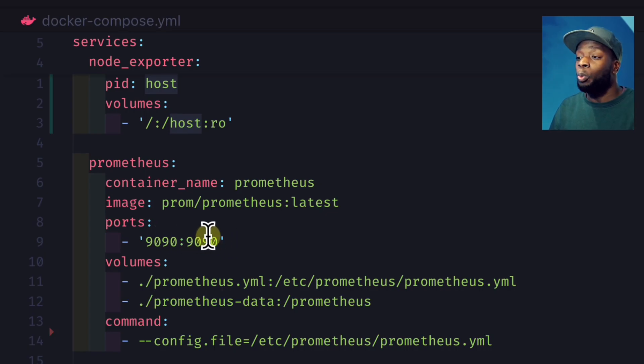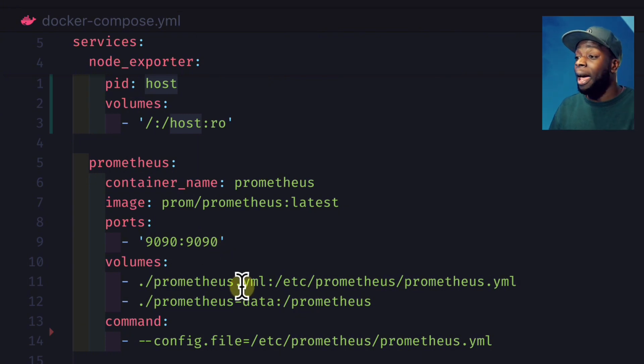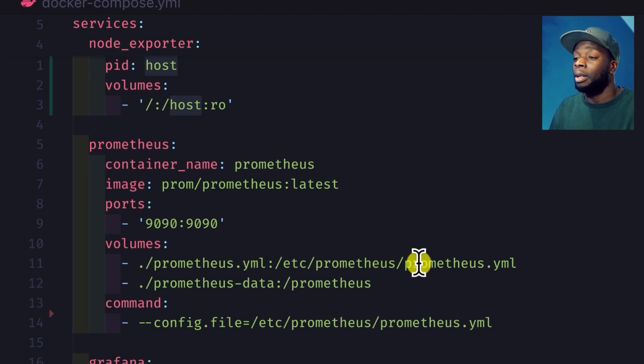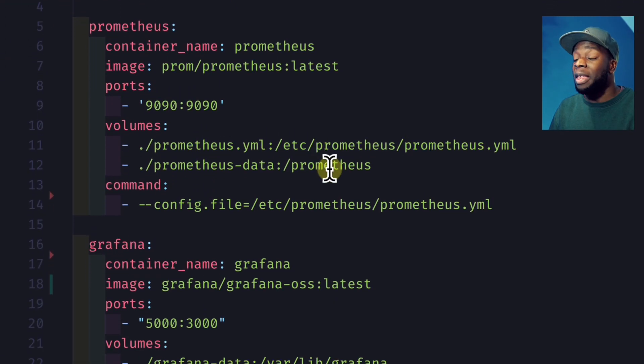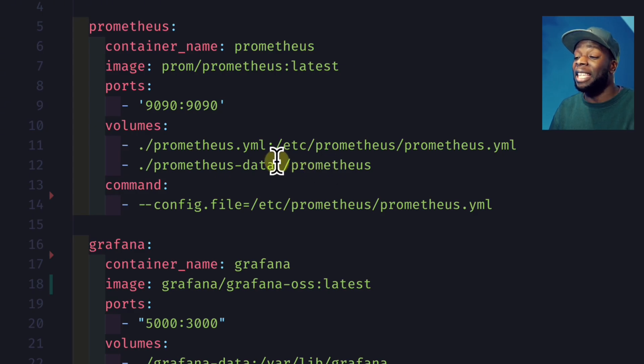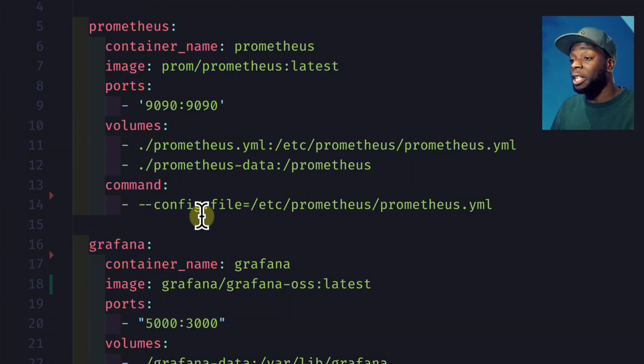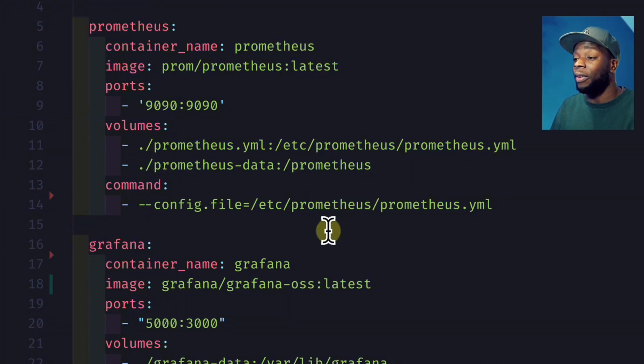We'll also create a volume taking our Prometheus config file, which we'll create later, and map it to the config file in the container. Then we'll create another volume to get the Prometheus data from the container and save it locally on our file system. Finally, we run this command to tell the Prometheus container where to find the config file.